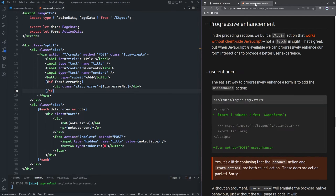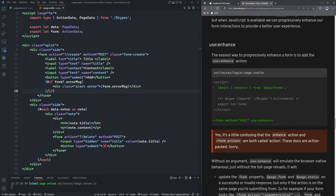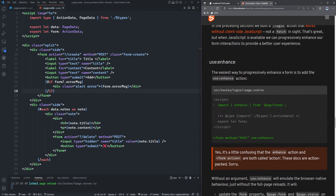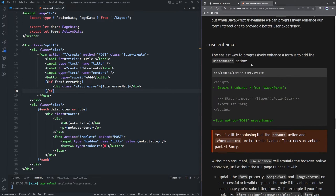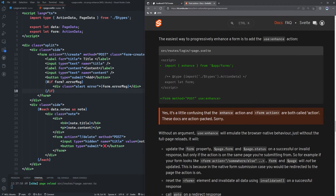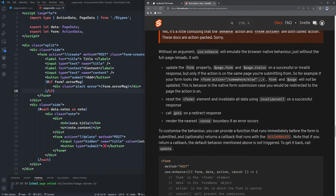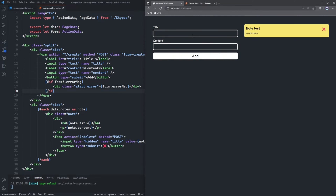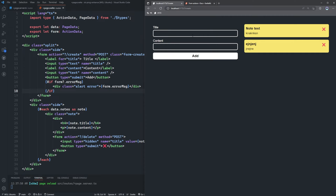Let's check out the SvelteKit documentation to see what they have to say about progressive enhancement. The easiest way is to add the use:enhance action — we import enhance from app/forms and just add it to our form. Without an argument, use:enhance will emulate the browser native behavior just without the full page reloads.